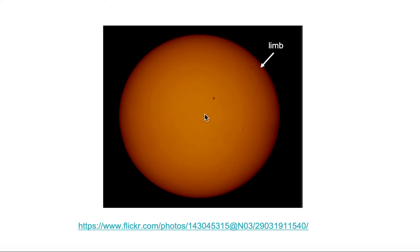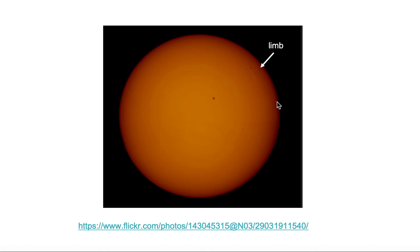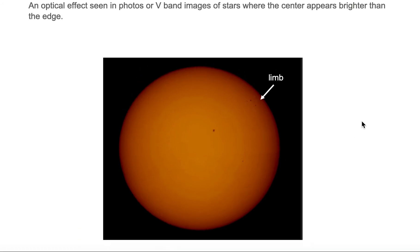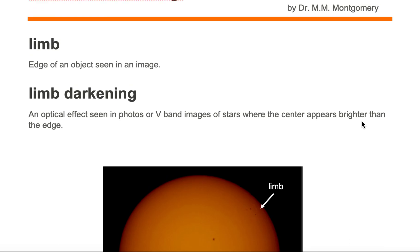The reason why the center is brighter is because you're looking further down, deeper into the star's atmosphere. At the edge, you're looking through the edge of the atmosphere, so there's less gas there and you're not seeing much of the atmosphere. So it appears darker in the images. This is what we mean by limb and limb darkening.